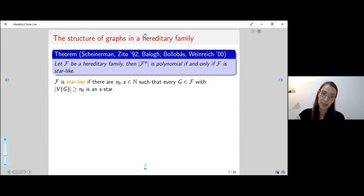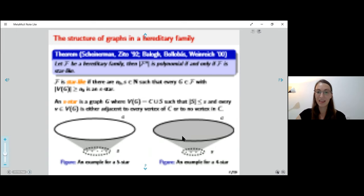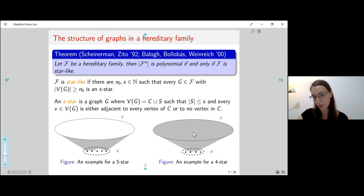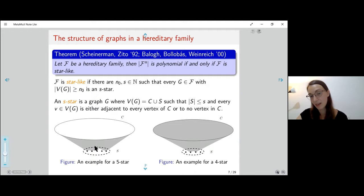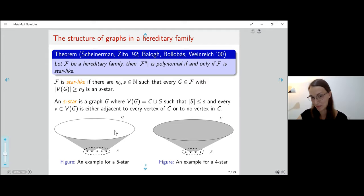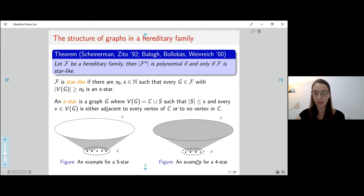An S-star has the following structure: I have a very big homogeneous set C — either an independent set or a clique — and for the remaining vertices S, each vertex is either adjacent to all of C or not adjacent to any vertex of C. I will mention this because in our results, we will have a structure which is constructed from these stars.